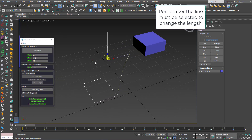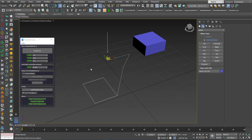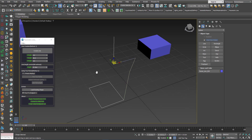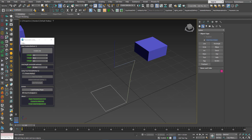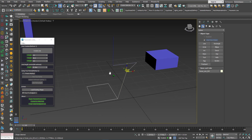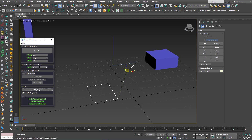Now, the improvement over the first version: previously it was impossible to change the length of any line other than the last one. Now I can click any existing line, click Load Existing Shape, see its name and its length here, and play with the length.